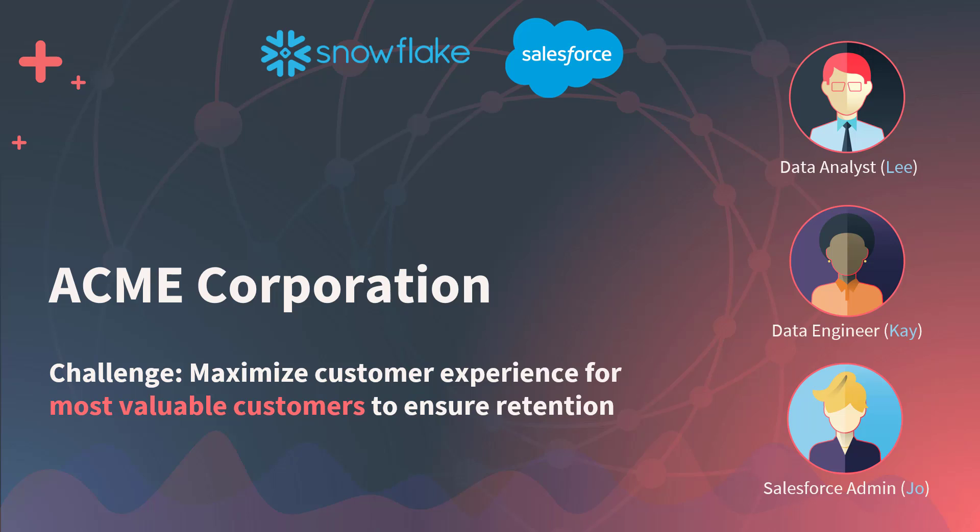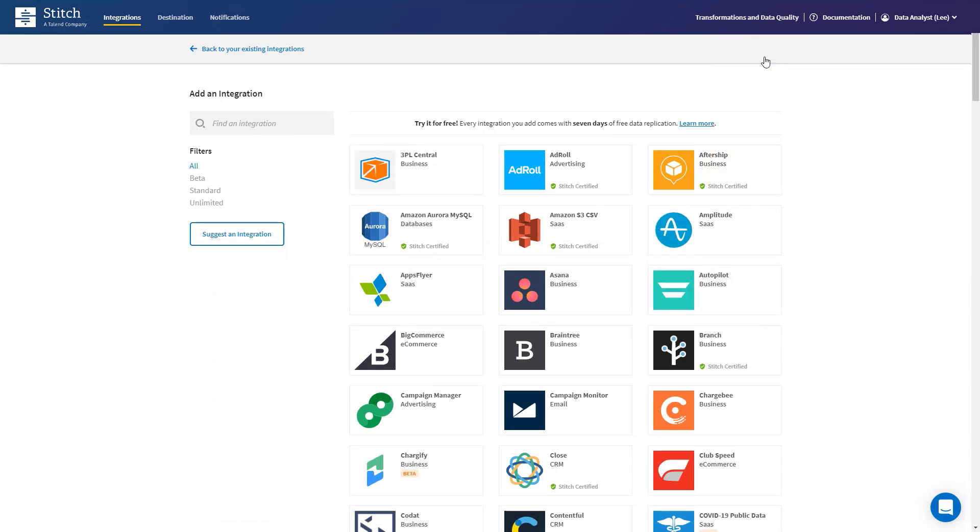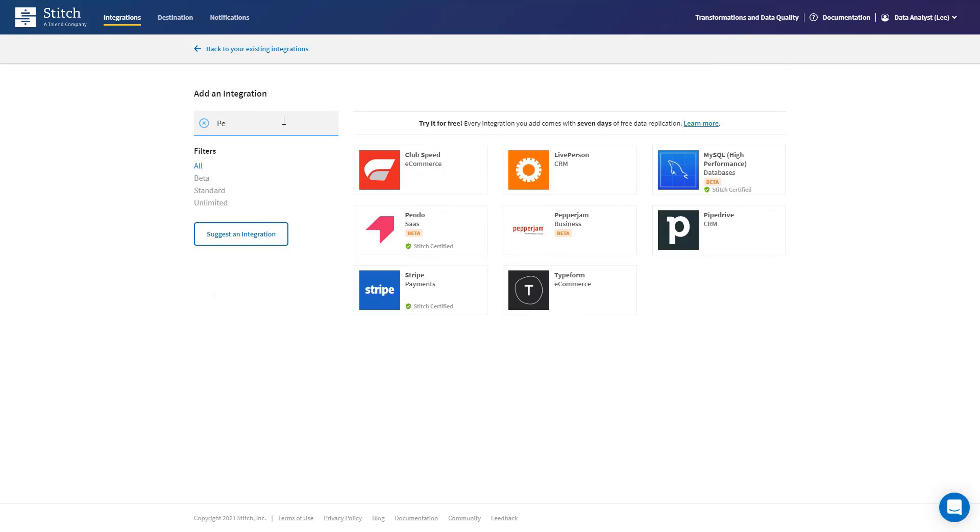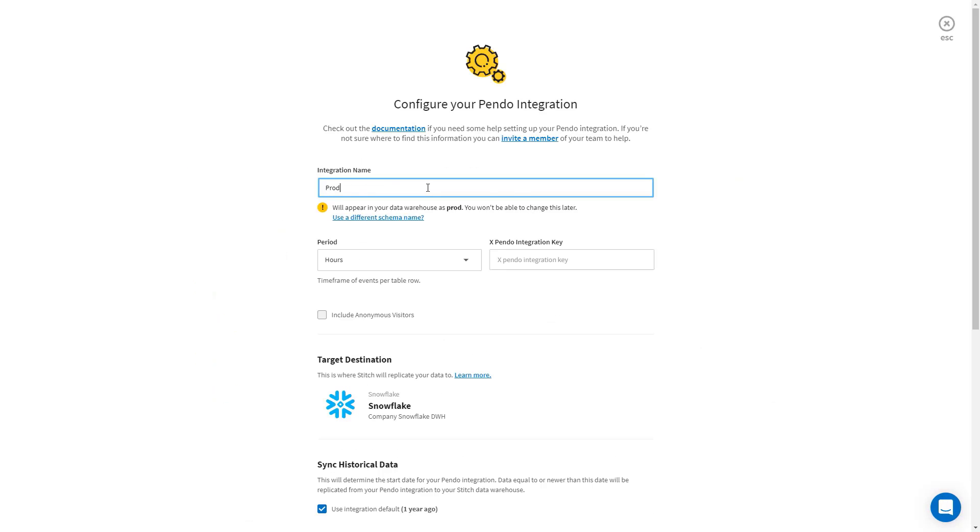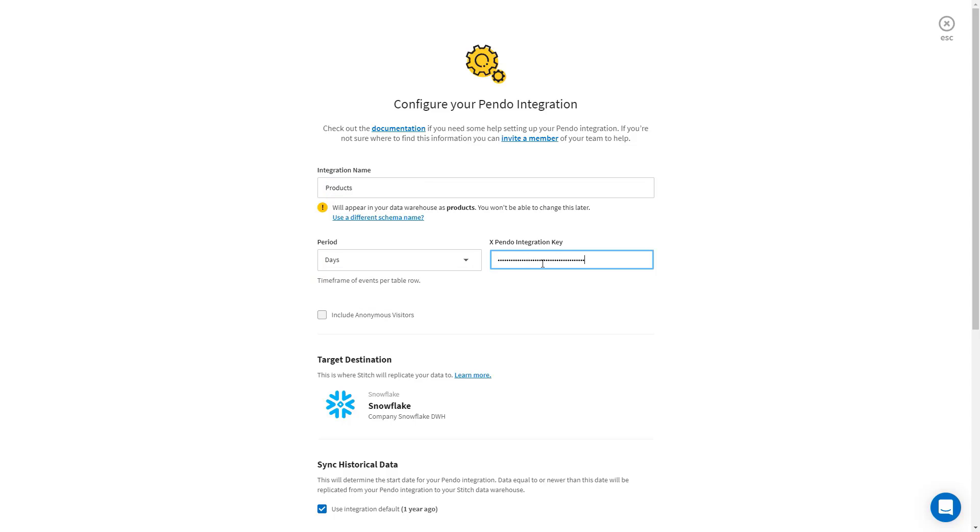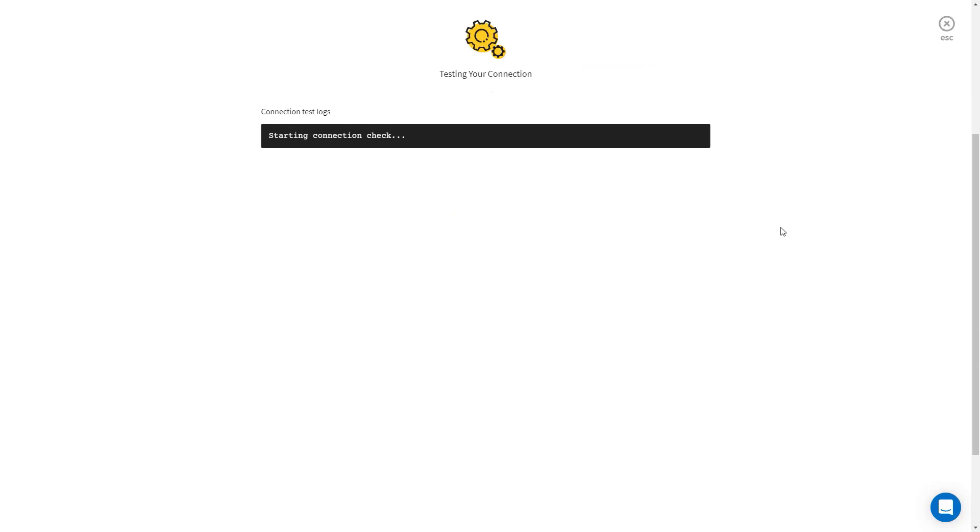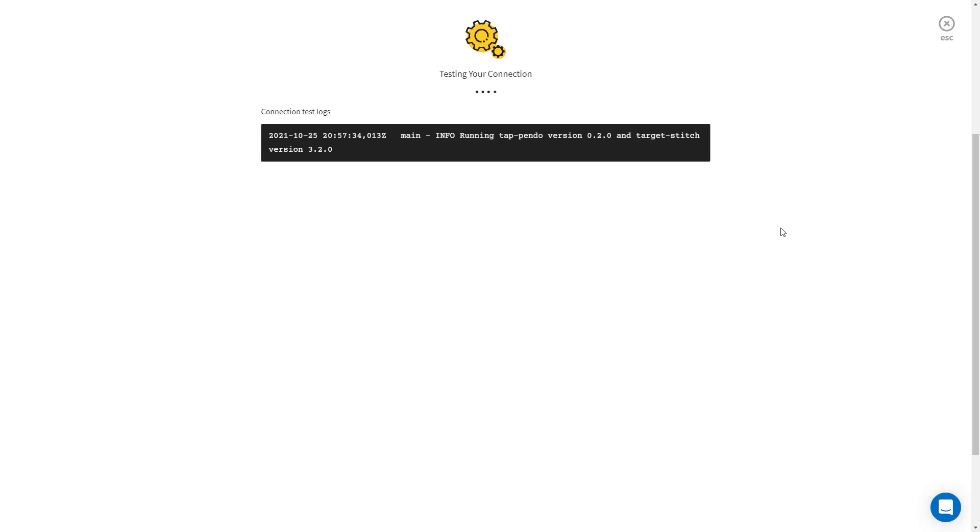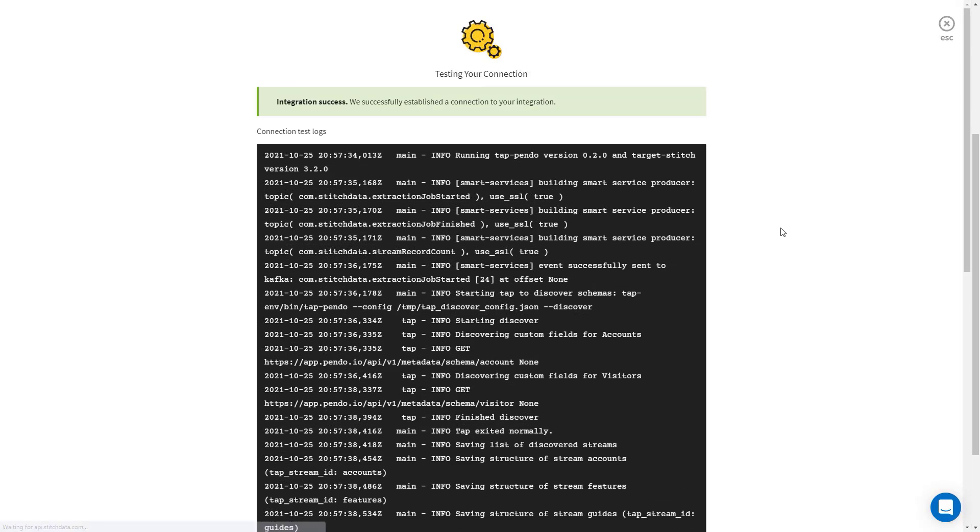The first thing we need to do is grab that customer lifetime value enrichment data from our finance and usage systems and put it in our data warehouse. And of course, Lee will do this using Stitch. With Stitch Unlimited, we can pull in as much data as we want to our Snowflake data warehouse and even ingest to multiple systems at once. This work can be done by virtually anyone at the company. At any technical level, you can see that Stitch is incredibly fast and easy to set up a new ingest job. This can be done with just a few clicks, and boom, the data is in.